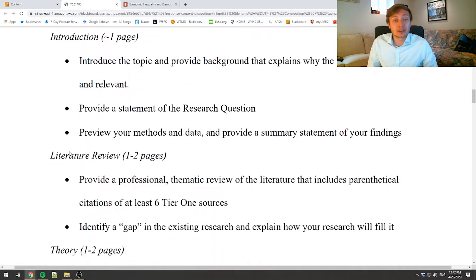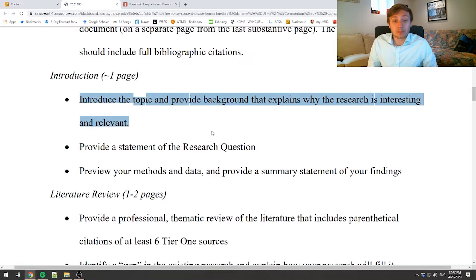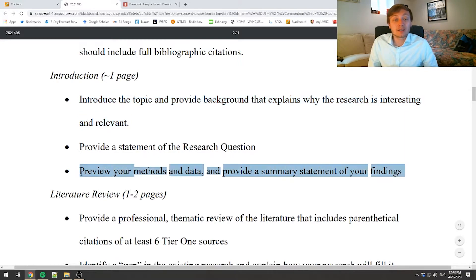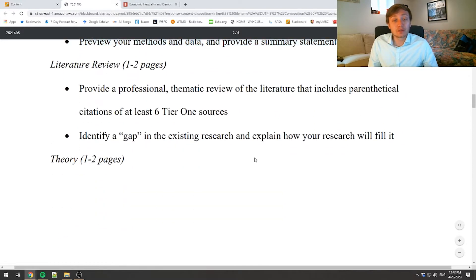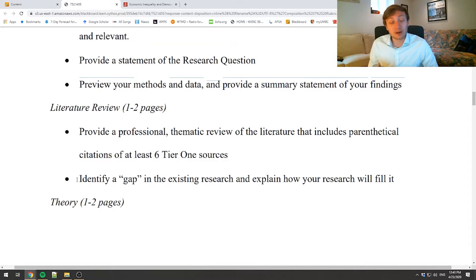Formatting, structure, and stylistics are exactly the same throughout. The introduction will include a statement of the research question, the topic, and background that draws people in and explains the relevance of the research, plus a preview of methods and data with a summary statement. The literature review — we're well-versed in this — provides a thematic review including at least six tier-one sources, and a gap statement identifying how our specific approach, whether methodological or theoretical, advances that literature.